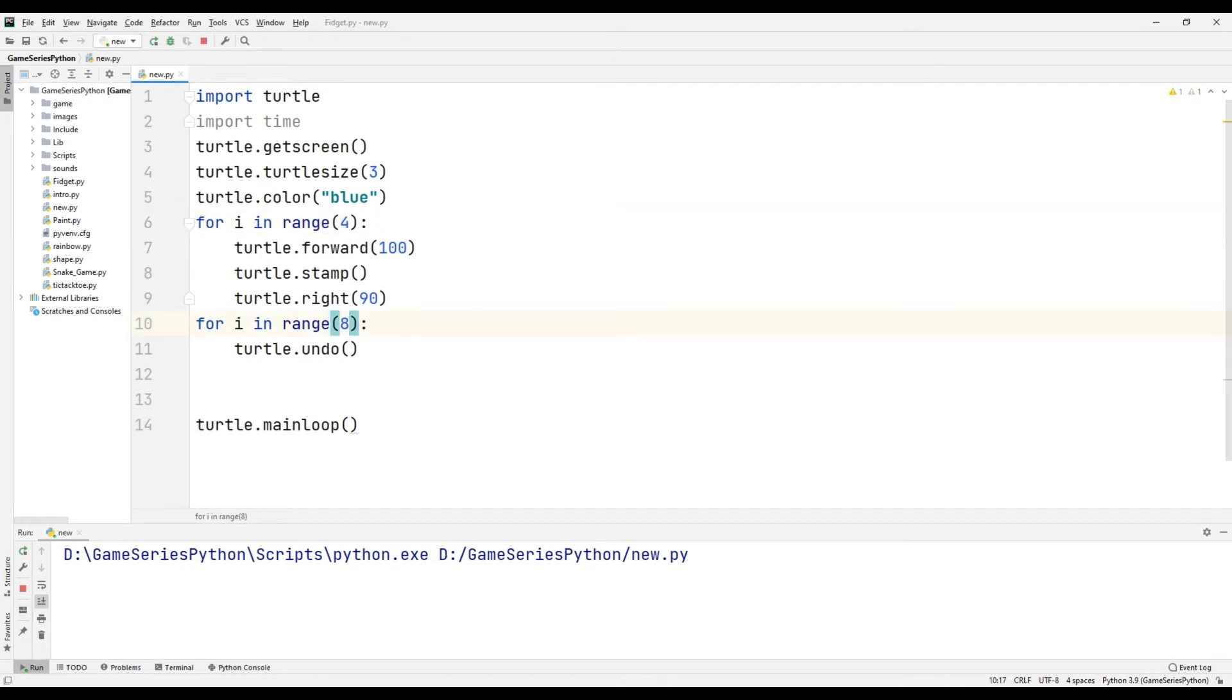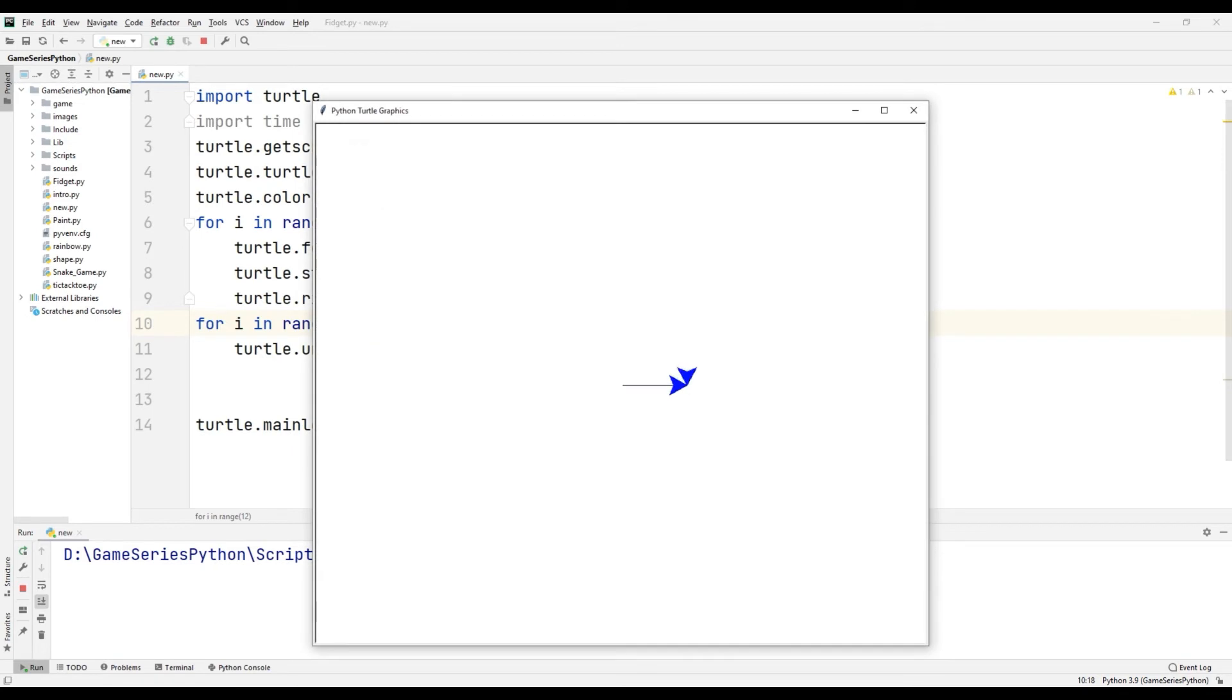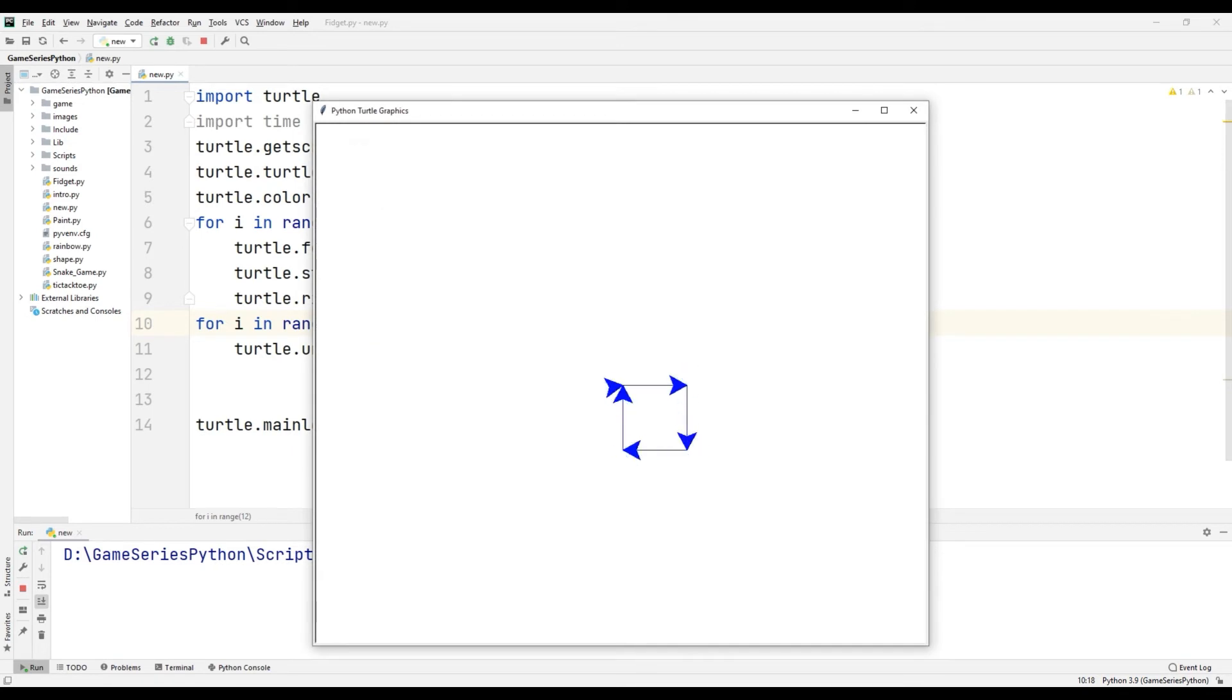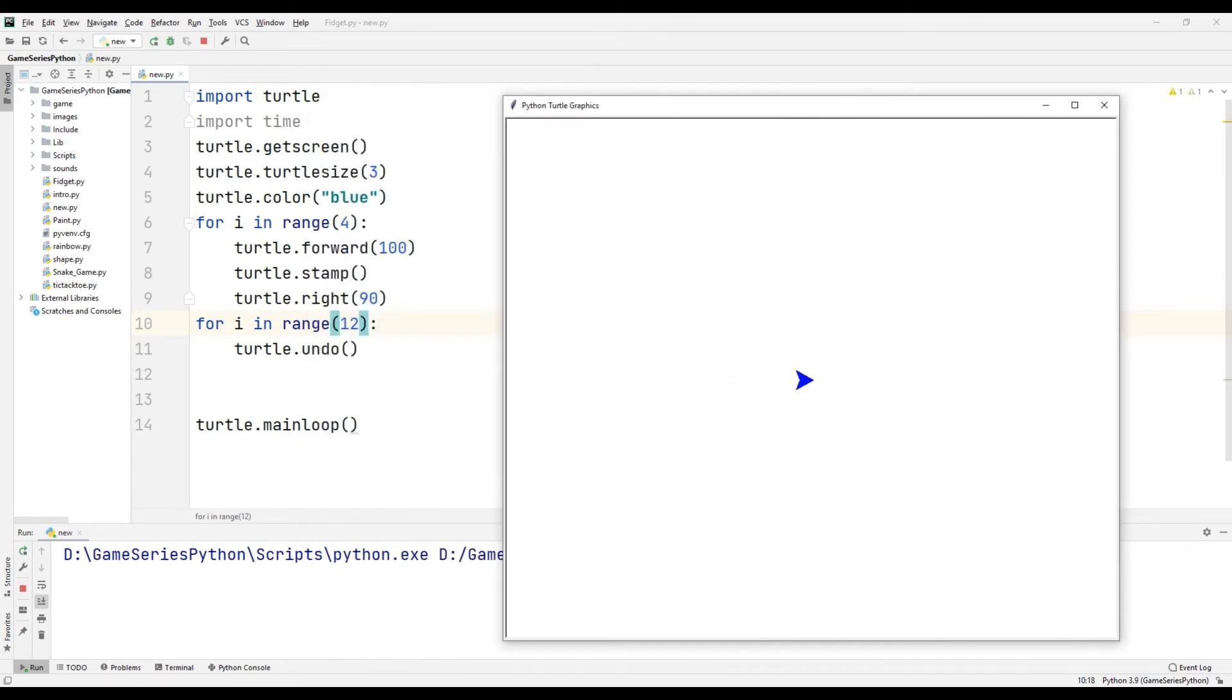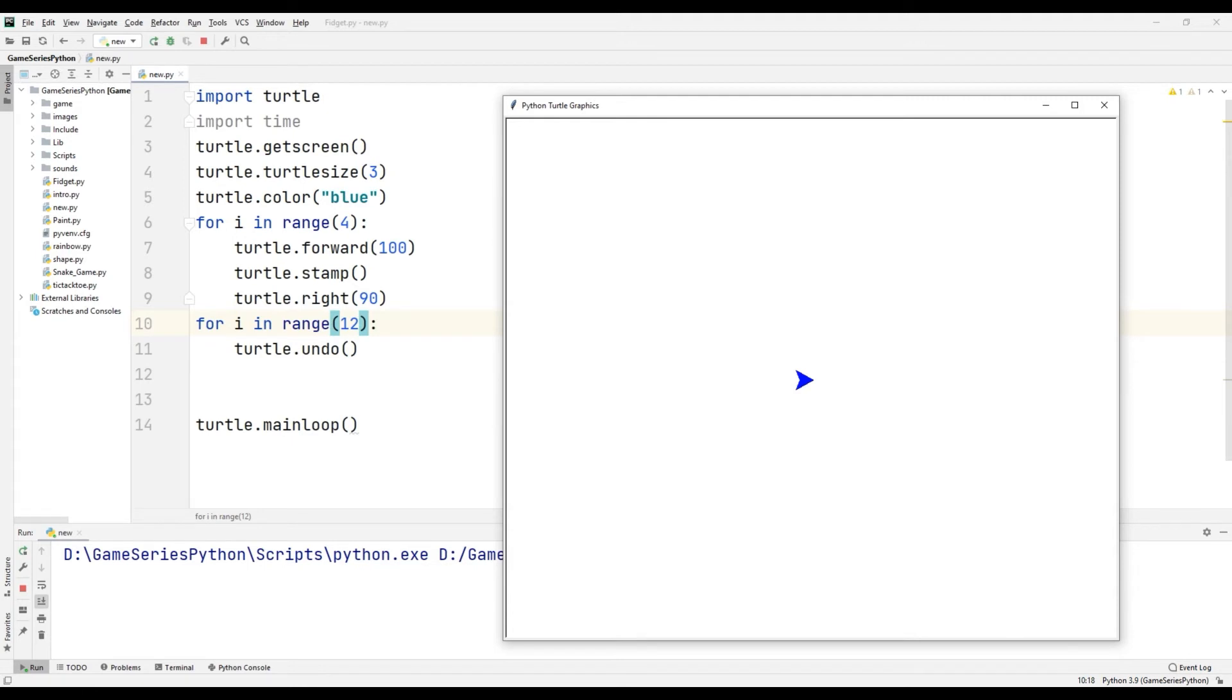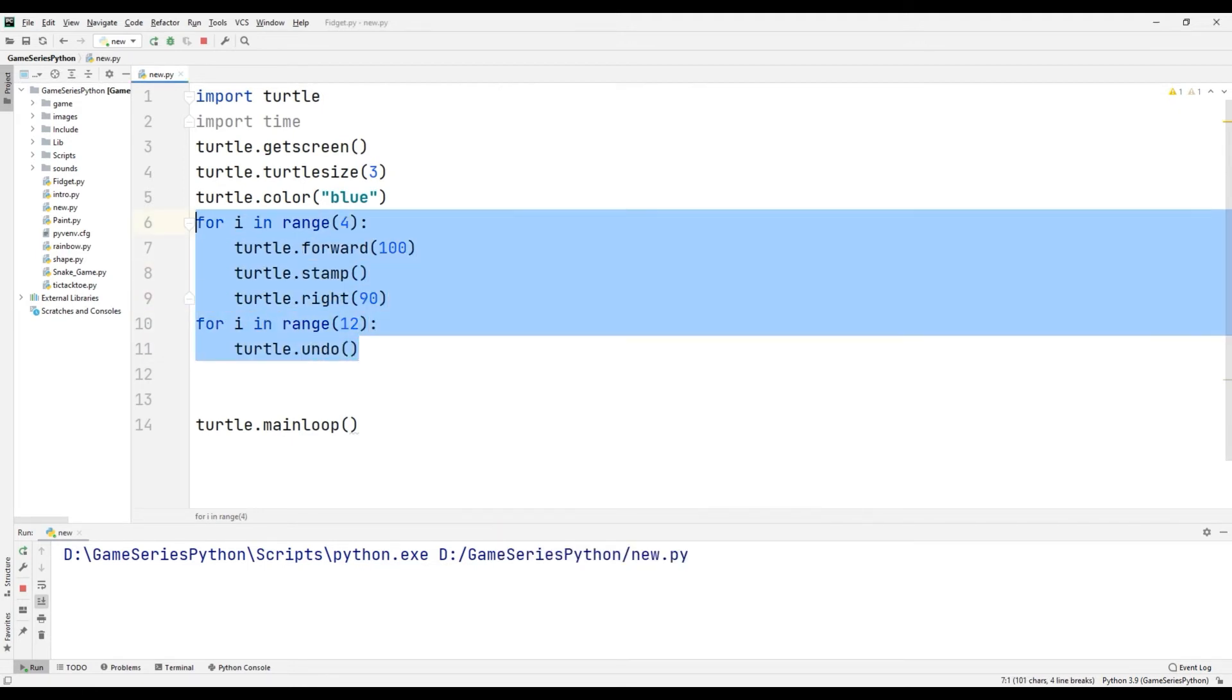I will change this to 12. Let's see what happened. Okay, it's pretty cool. I will delete here.